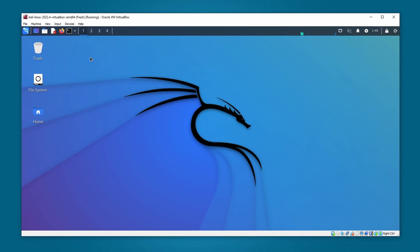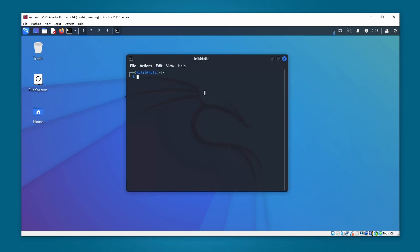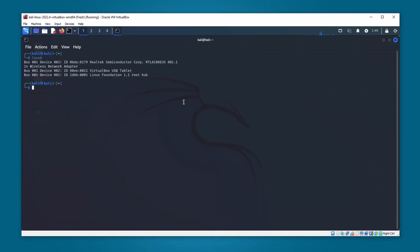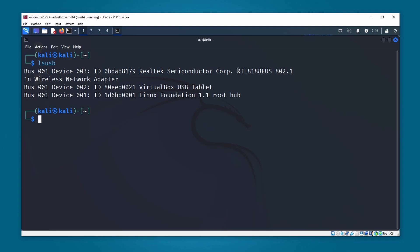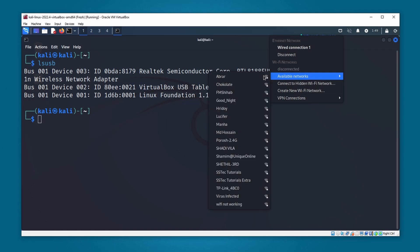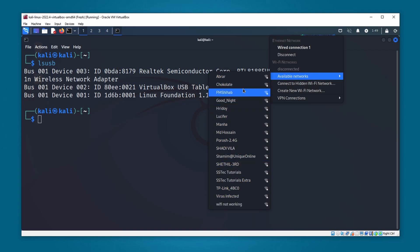Now let's open up the terminal and type lsusb to see if it gets detected. Here you can see Kali Linux has detected the Wi-Fi adapter and here is the chipset. Now if I go to the network icon and available networks, you can see it's already showing all the nearest Wi-Fi connections.